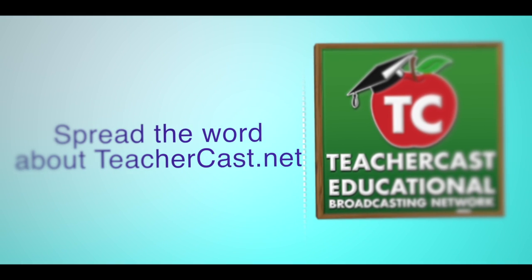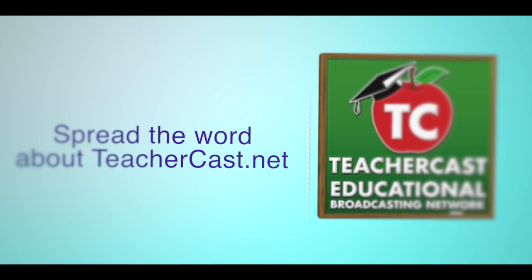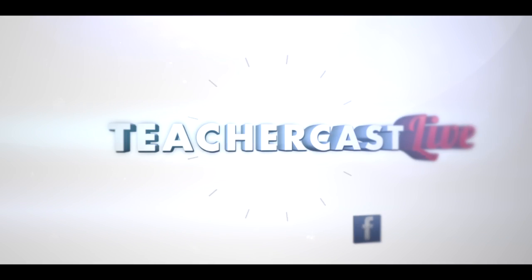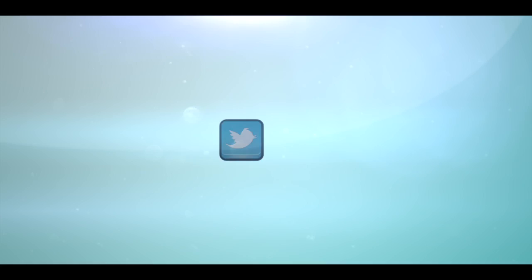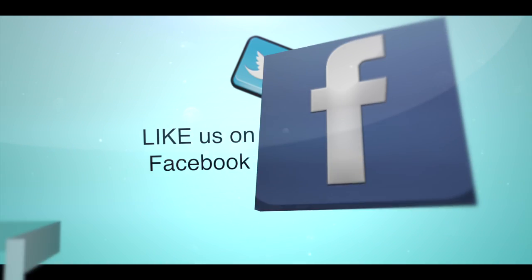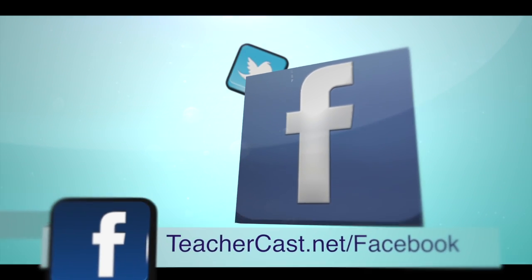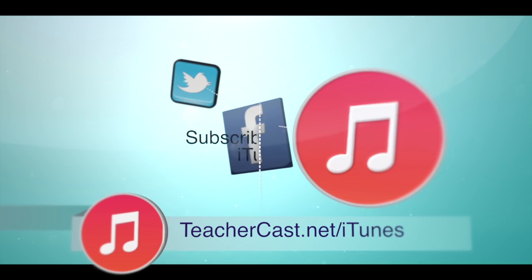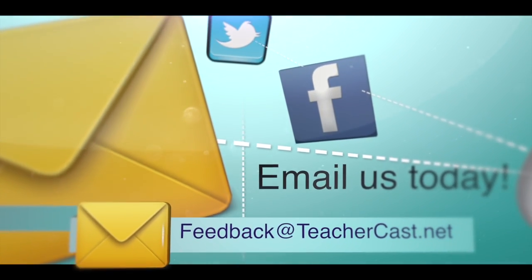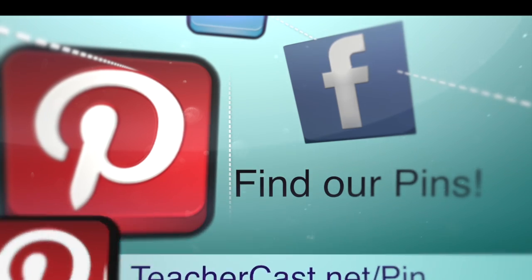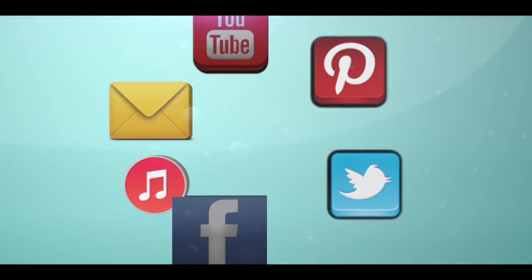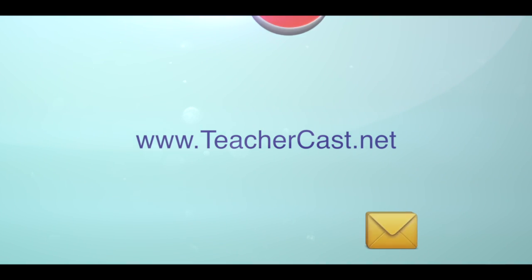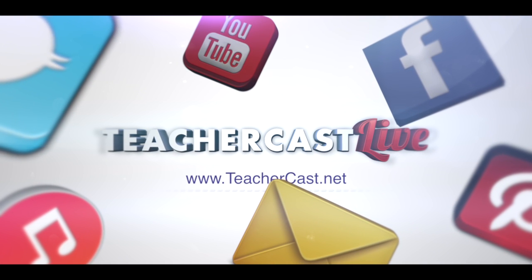We want to take a moment here and say thank you to everybody out there who's watching or listening to the TeacherCast Educational Broadcasting Network. There are several great ways that you can participate in TeacherCast each and every week. We love it when you find us on Twitter at TeacherCast. Like us on Facebook over at TeacherCast.net/Facebook. Subscribe to our many audio channels and video channels over on iTunes. Email us at feedback@TeacherCast.net. Find us on Pinterest, and of course, subscribe to our YouTube channel at TeacherCast.net/YouTube. The TeacherCast Educational Broadcasting Network. What do you want to learn today?